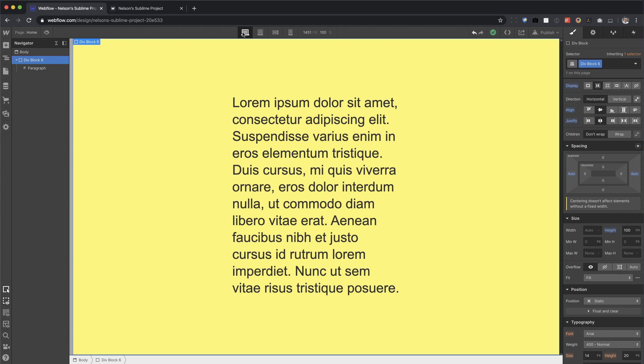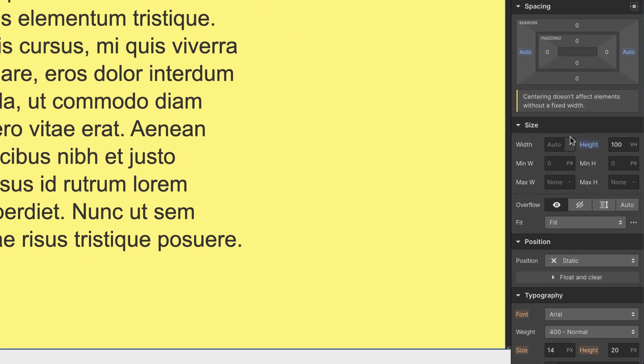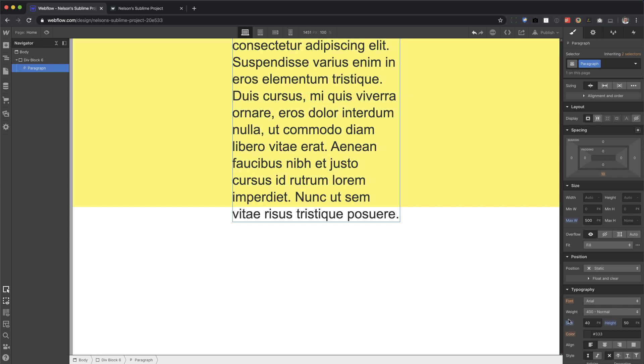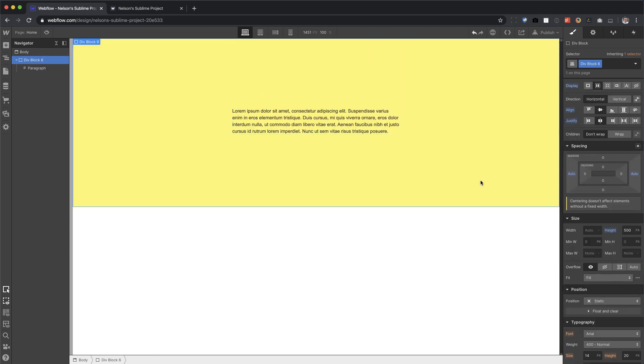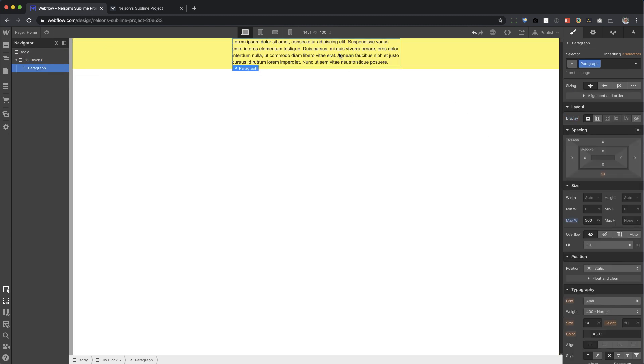So that's height, percent, and viewport height. Now let's talk about max height and min height. We're going to start with max height, just like I did with the last video with max width. Let's set this to 500 pixels tall. Now, if I remove the height so it can be auto, again, it collapses to whatever the content is.